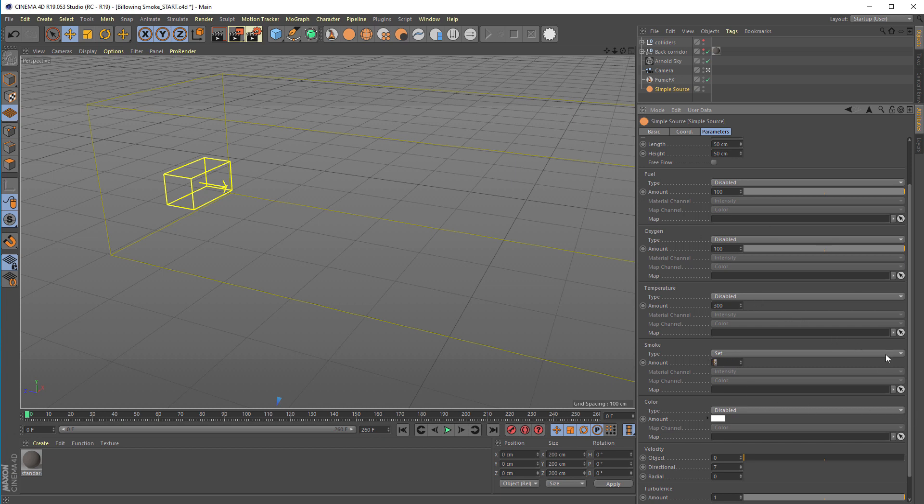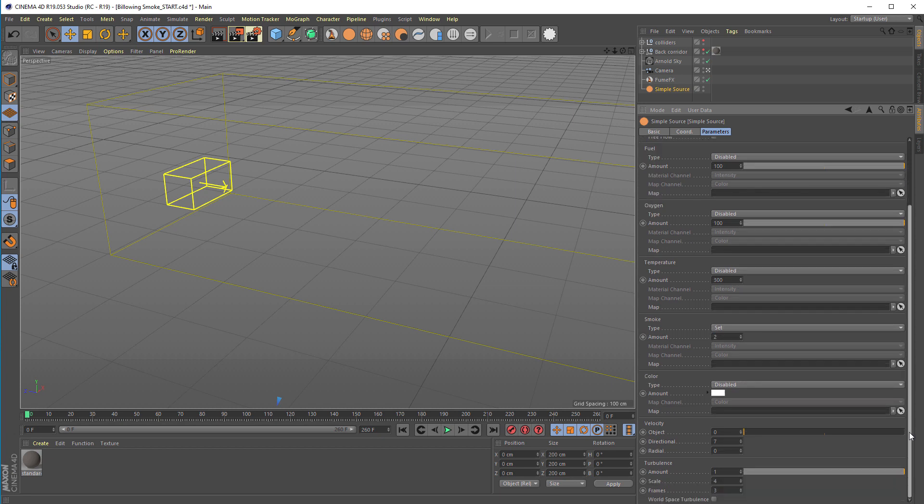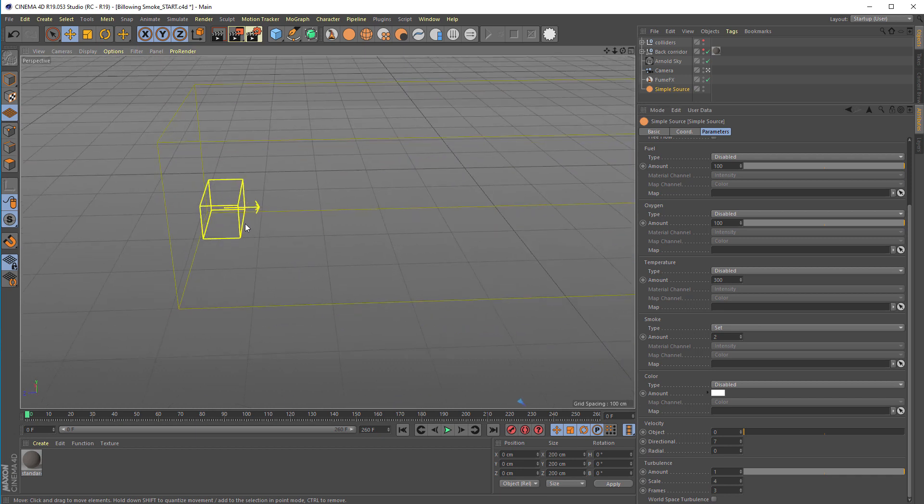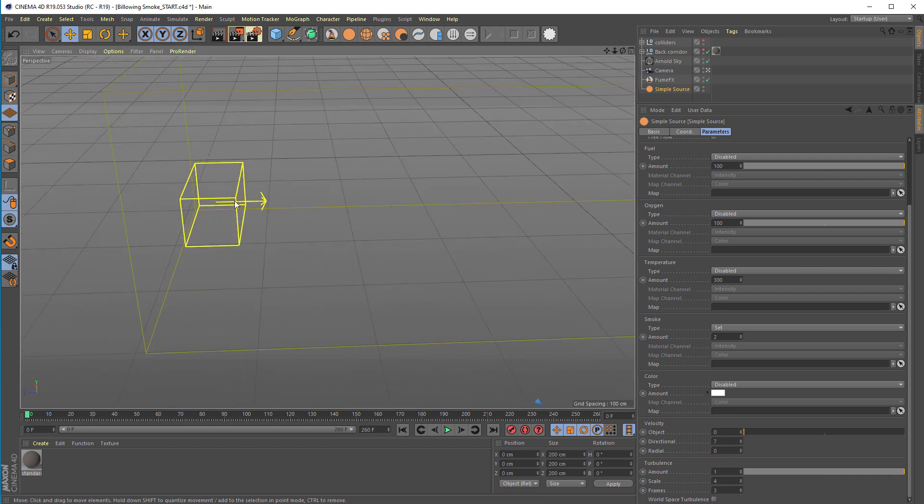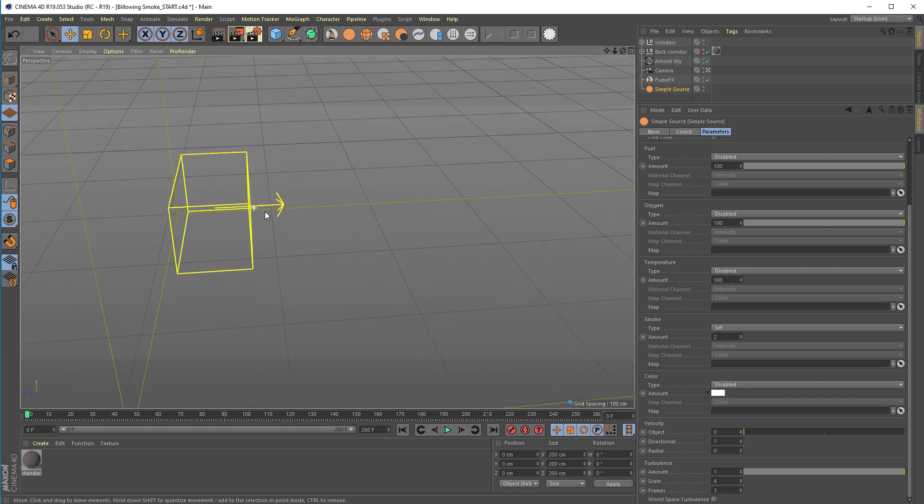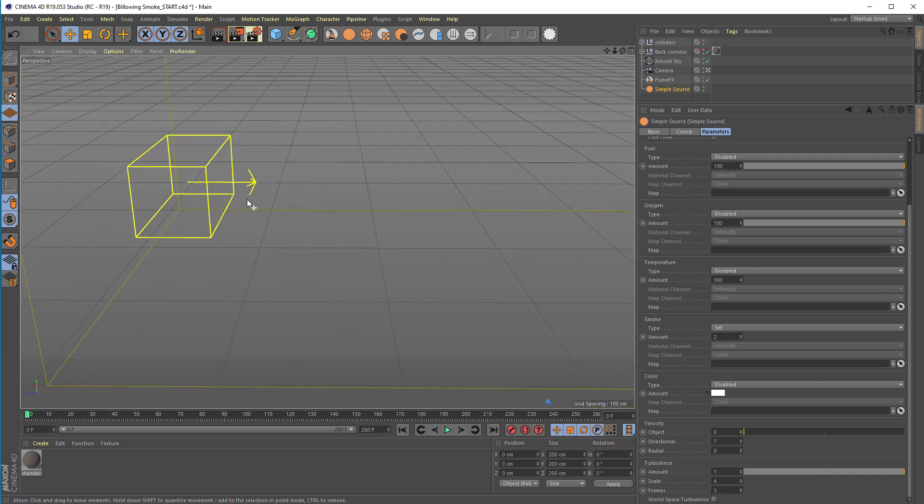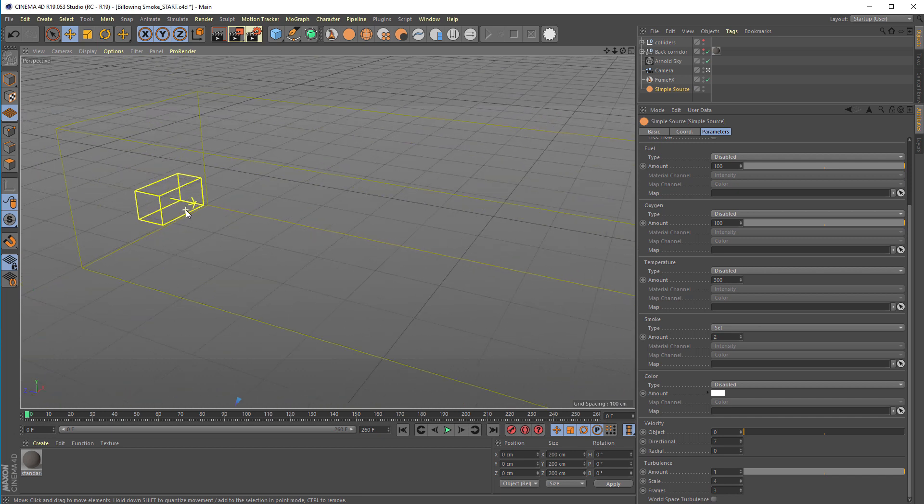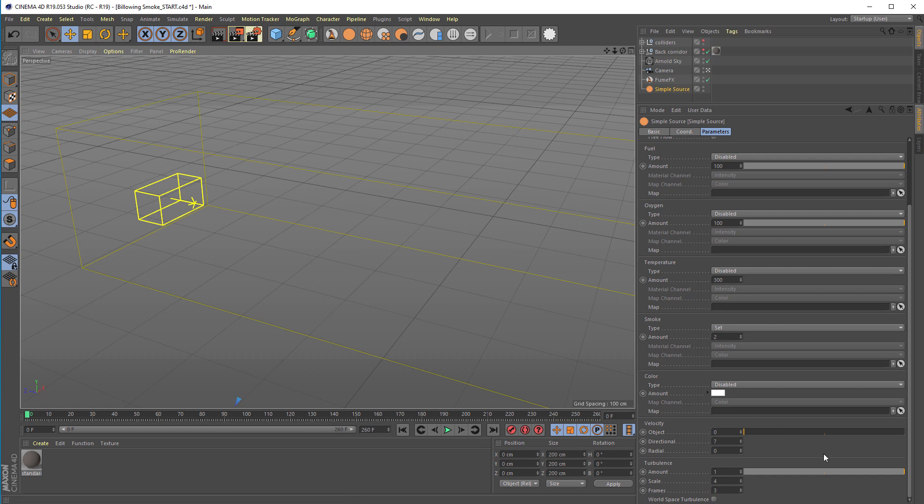All other channels are disabled. Velocity is set only to the directional component with a value of 7, which means this simple source will push smoke from the volume in the direction of the arrow you can see in the viewport. The smoke will be pushed along the FumeFX grid. We've set a little bit of turbulence to add additional motion to the grid.